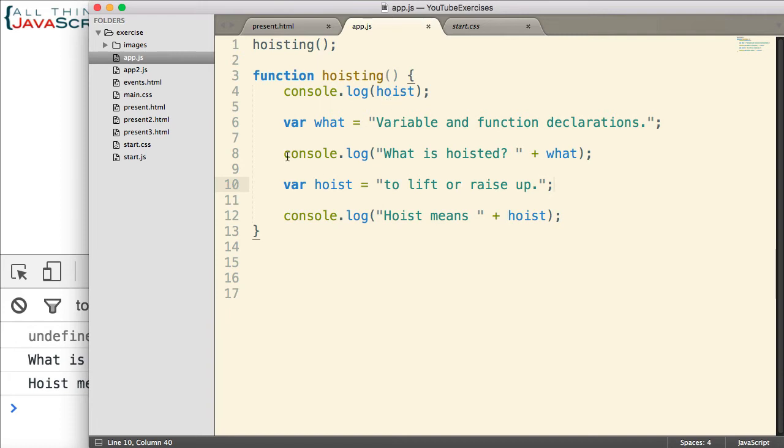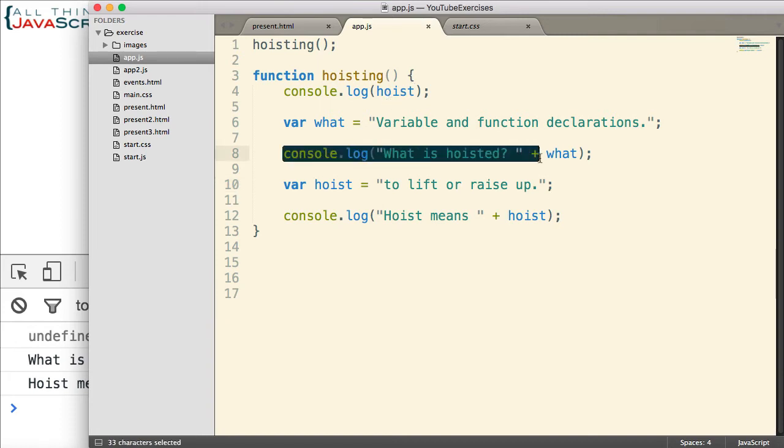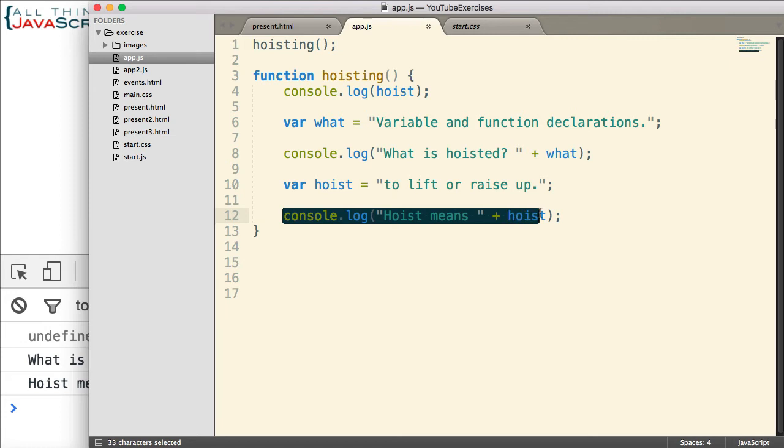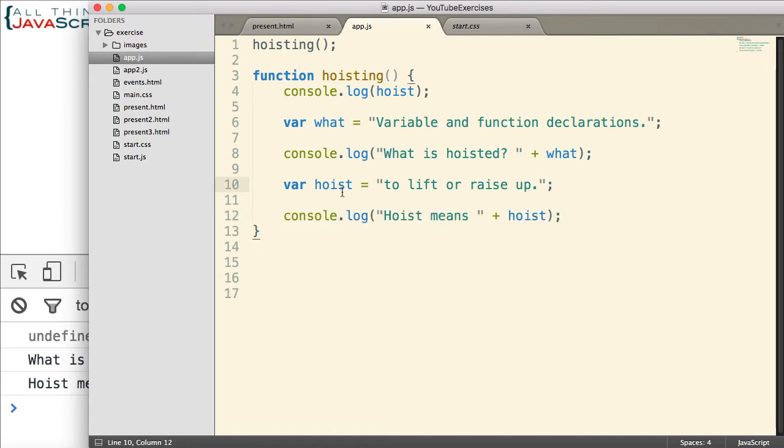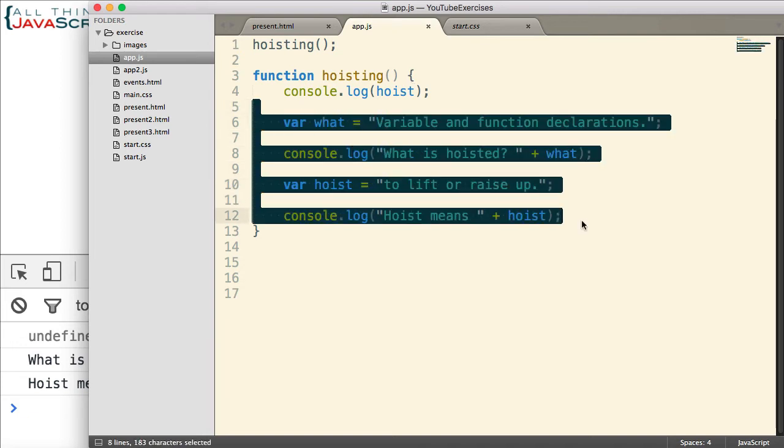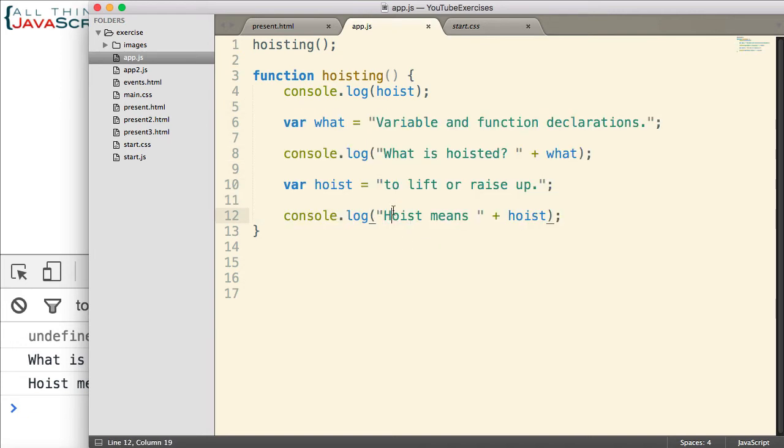Now, with these other log statements, we don't have any issues because it is accessing the variable after it's already been declared and a value has been assigned to it. So, the variable hoist was hoisted to the top, meaning all the code inside this scope knew that it existed. It didn't have a value until line 10, until the JavaScript engine had processed to line 10. But this statement knew that it existed, so it did not generate an error.